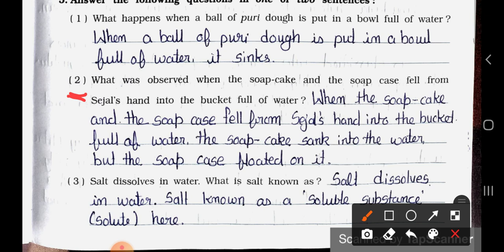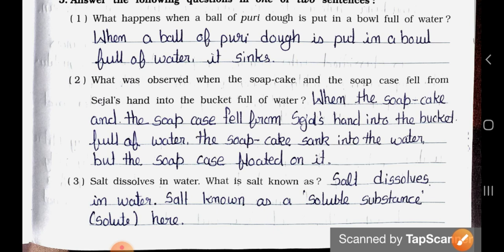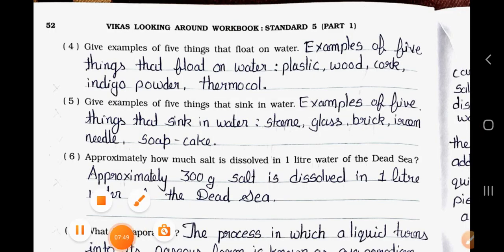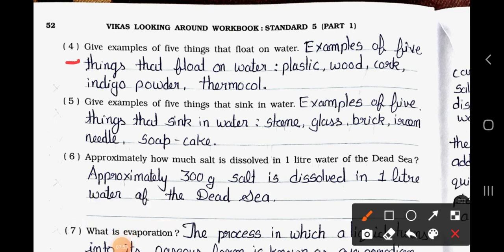Question Three: Salt dissolves in water — what is salt known as? Answer: Salt is known as a soluble substance; it is the solute. Question Four: Give examples of five things that float on water. Answer: Plastic, wood, cork, indigo powder, and thermocol. Question Five: Give examples of five things that sink in water. Answer: Stone, glass, brick, iron, needle, and soap cake.